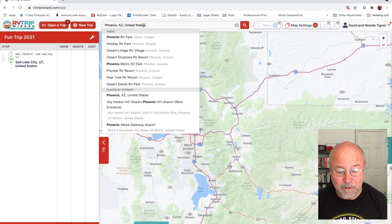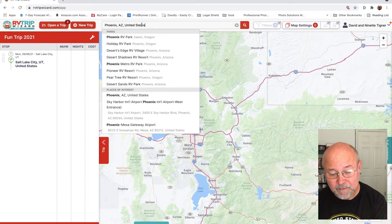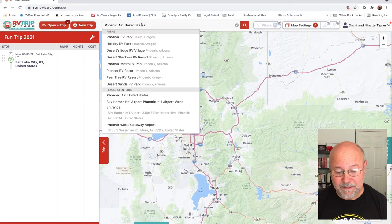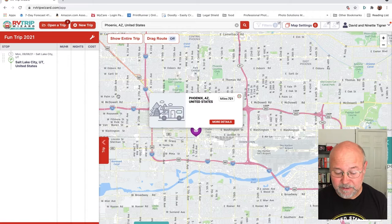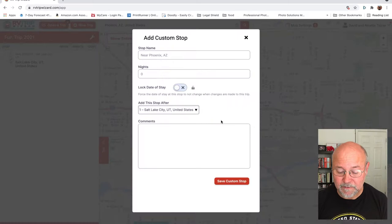As I start typing, it fills in information pertaining to what I'm typing. Down under places of interest, I can see Phoenix, Arizona. I click on it and it takes me to Phoenix, placing me in the middle of Phoenix somewhere. If I click on 'more details,' I can add a name — in this case I'll just say 'end of trip.'